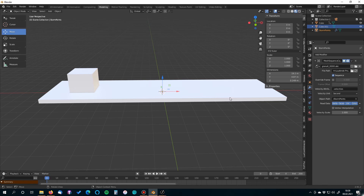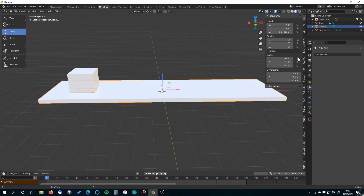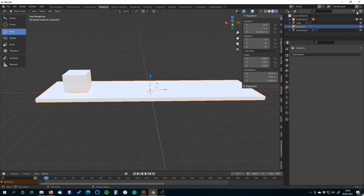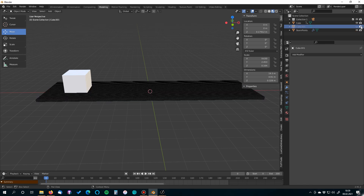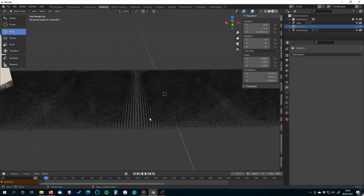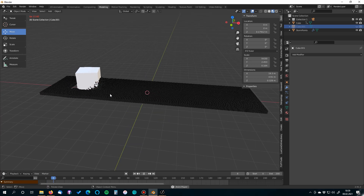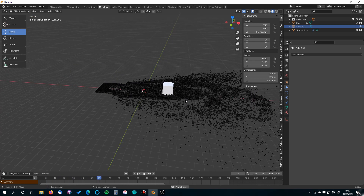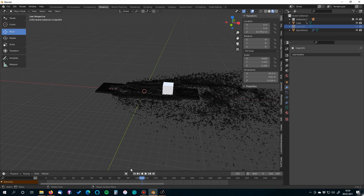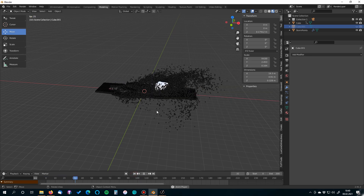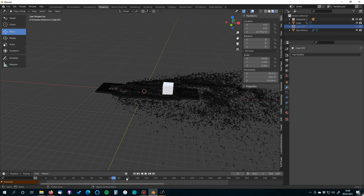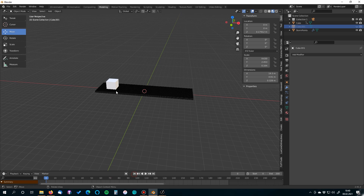Disable the original sand holder object from both the viewport and rendering since it's no longer needed. Now you can see the imported simulation in the viewport. Press Spacebar to play the animation — it's awesome! Using Alembic to transfer the simulation from Storm to Blender is fantastic.